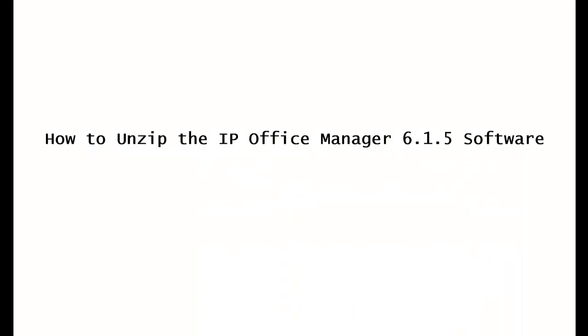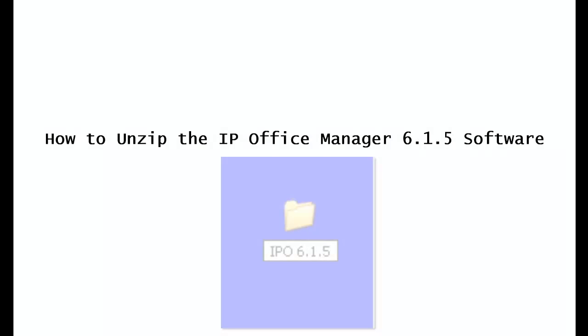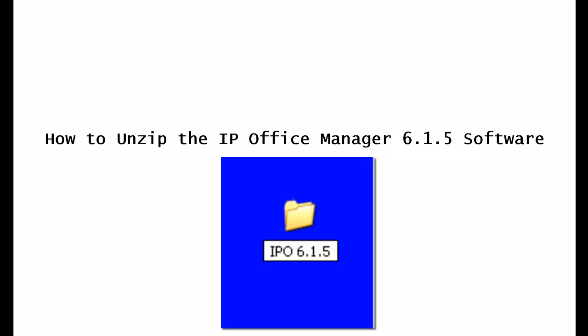The next thing we're going to do is go back up to that folder that you created earlier, the IPO 6.1.5, and guess what? That's right. We're going to double click on it.